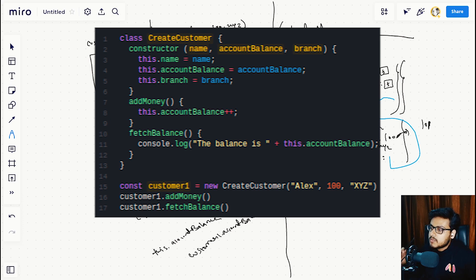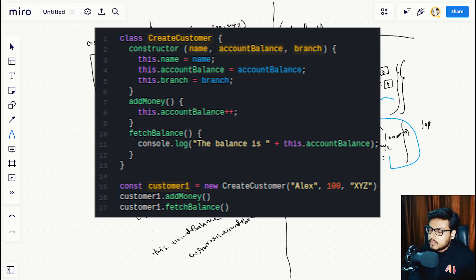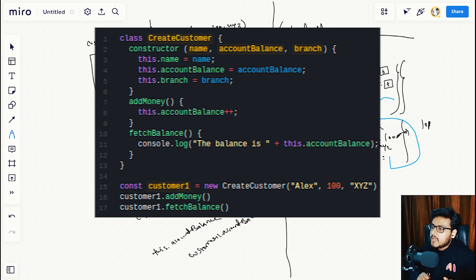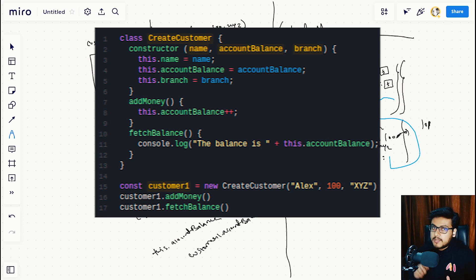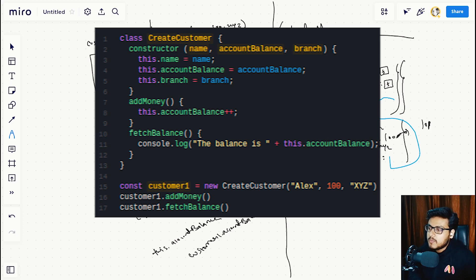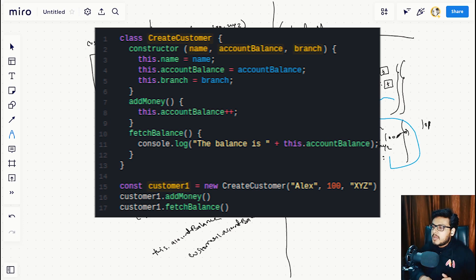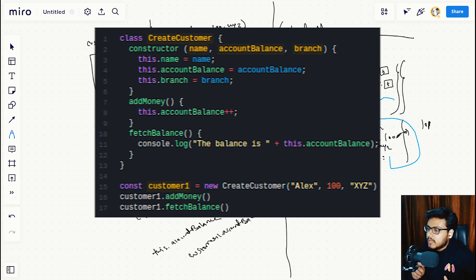We have also declared two functions: addMoney and fetchBalance. On line 15 we are calling the CreateCustomer class with the new keyword.